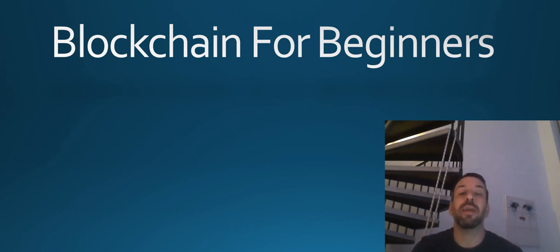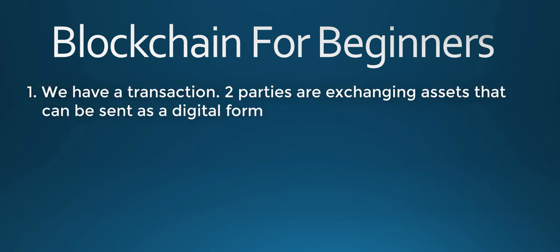So let me go over again and summarize the process for you. We have a transaction. Two parties are exchanging information. It can be money, but it can also be other things such as art, contracts, identity documents, or any other asset that can have a digital form.